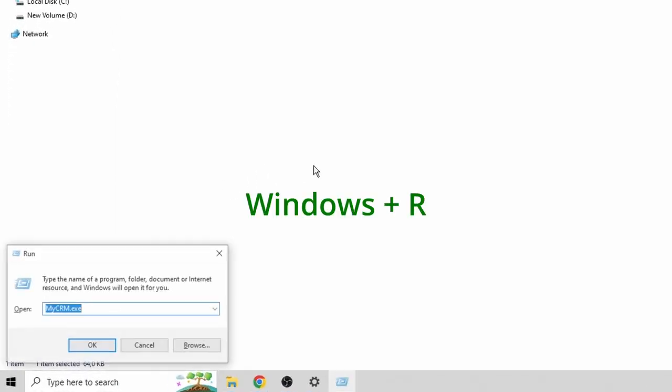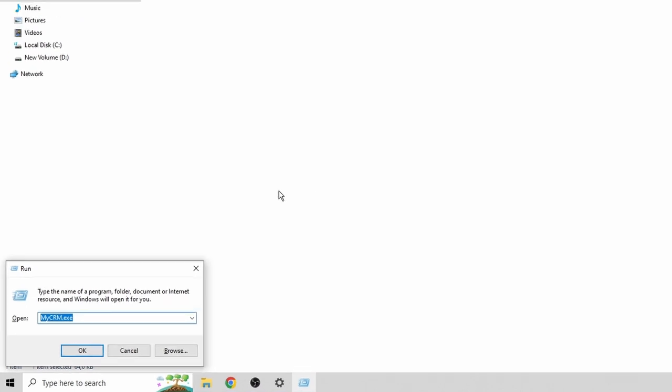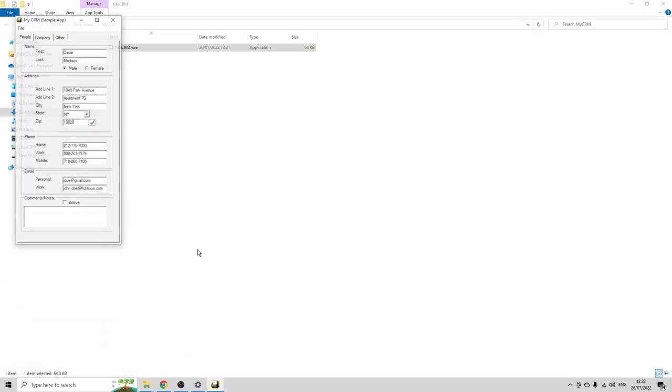And let's try this again. So press Windows R. Type myCRM.exe. And then the CRM application should start. And this is exactly how we're gonna start this application by the RPA bot.